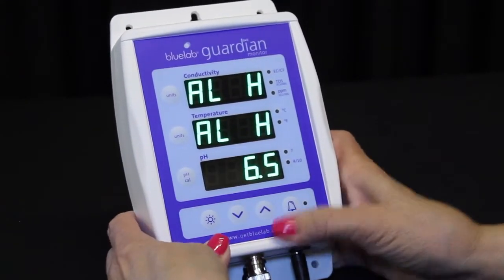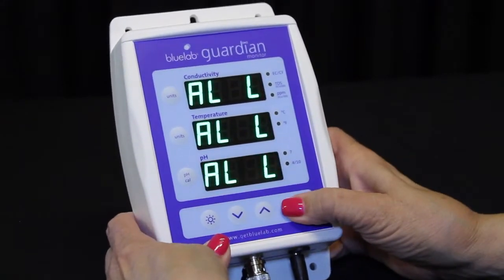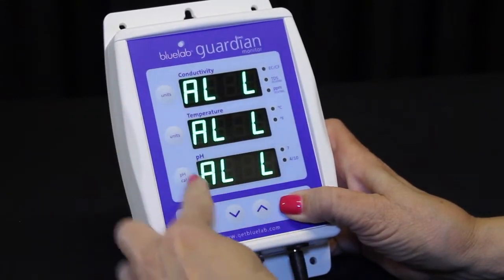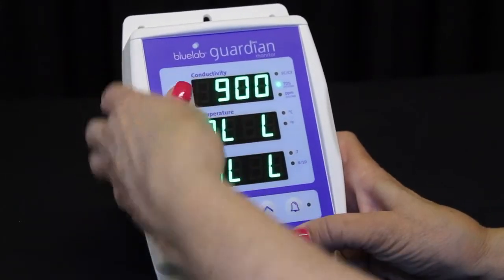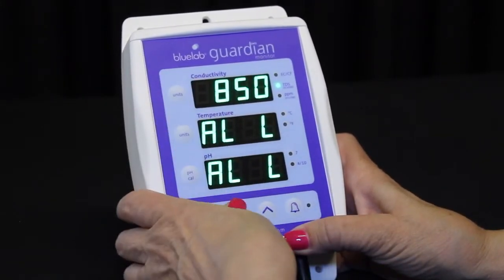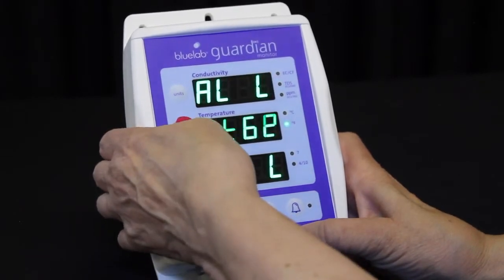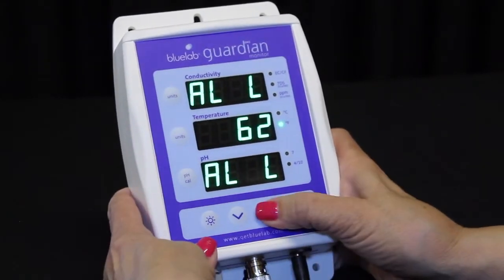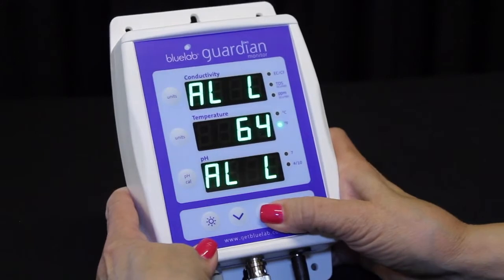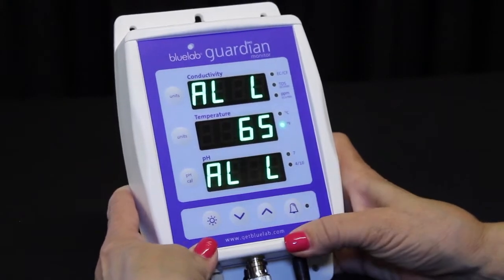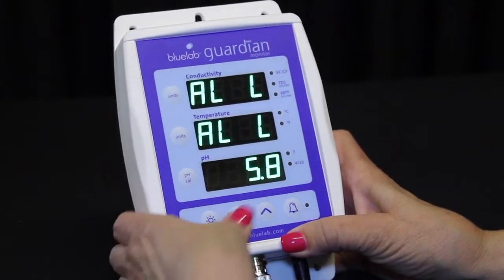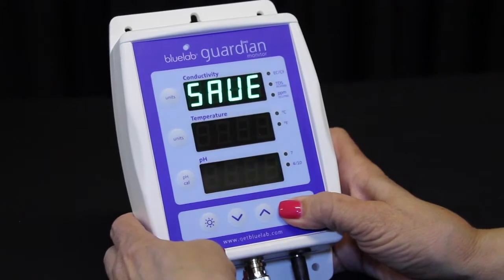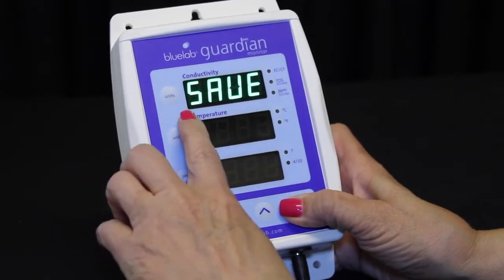Press the alarm button to select the low values. Set the conductivity, temperature, and pH low alarm values by first pressing the units button, then press the up and down button to change the values. Press the alarm button to select the low alarm values you have chosen. Save is briefly displayed in the conductivity window.